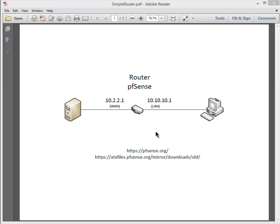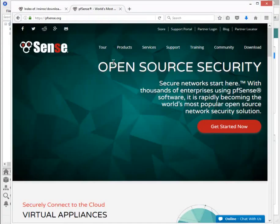I also have down here the two websites. One is pfSense.org and the other is a pfSense.org mirror downloads old. This one here will let you get some of the older versions of software. Let me show you exactly what that website looks like.